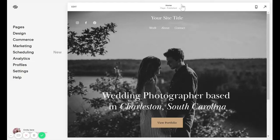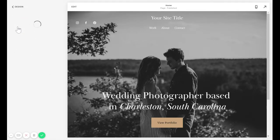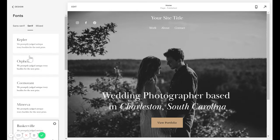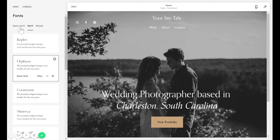If you go into Design and then Fonts, you may notice that they have some pre-selected pairings for you, which is actually really nice. It makes it easy to choose something that's going to look good. They have some subcategories here where you can pick something where both of your fonts are sans serif, or both of them are serif, or you can do a mixture of the two.